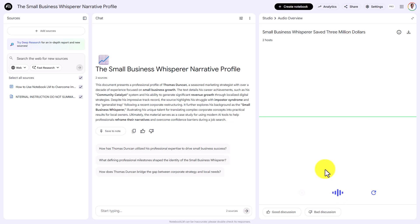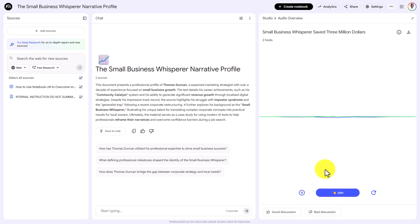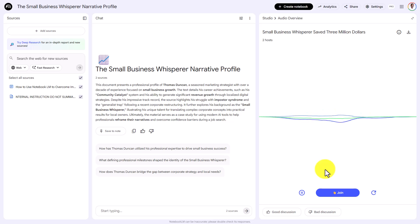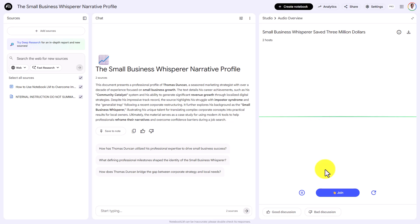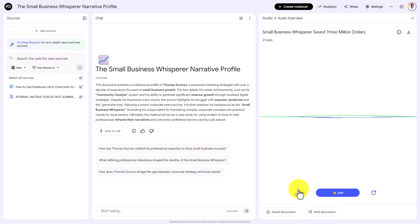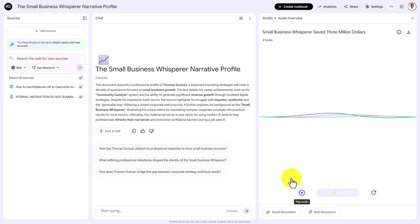The AI responds: 'That is the perfect follow-up question, Thomas, and it relates exactly to the point we were just making about how to frame your history. Do not keep the bakery story vague — it is your origin story. You want to use the bakery as the foundational example of your innate skill, because it proves your ability to achieve results with zero resources. The sources confirmed you used nothing but community-driven email marketing.'